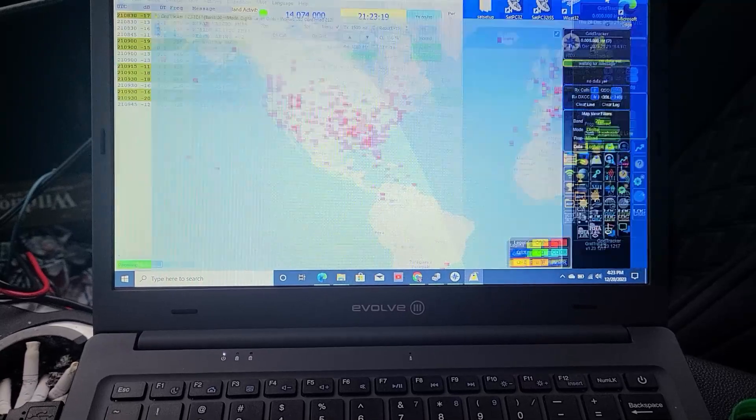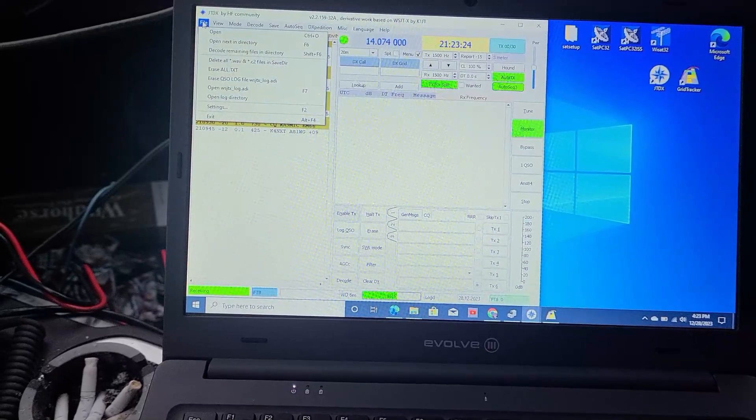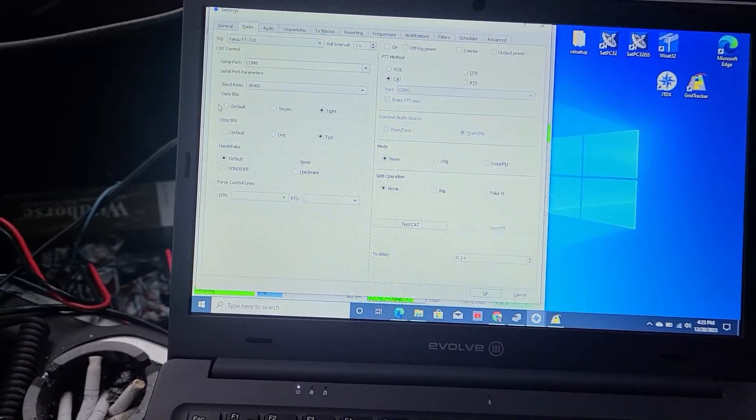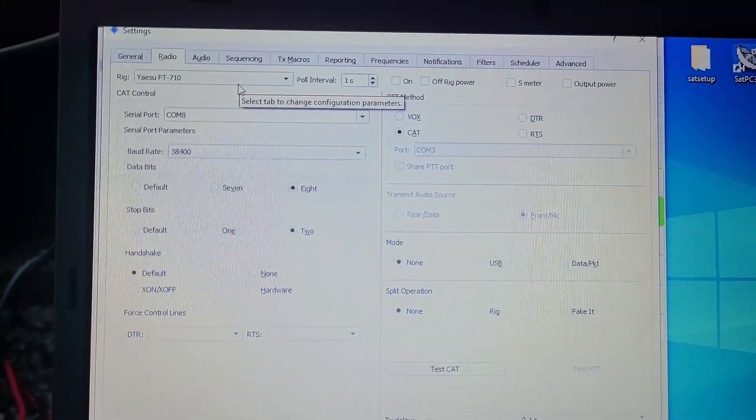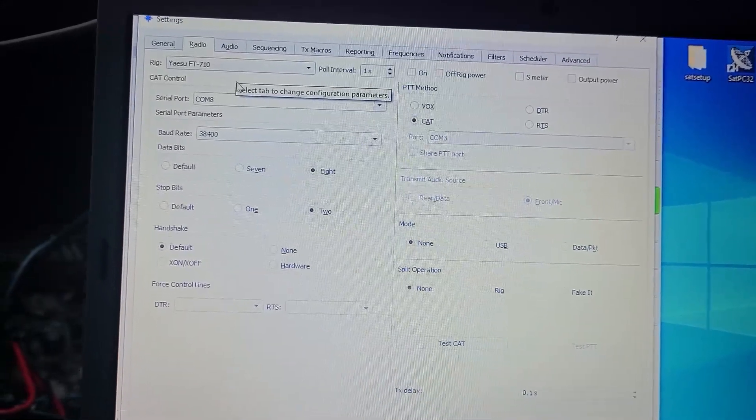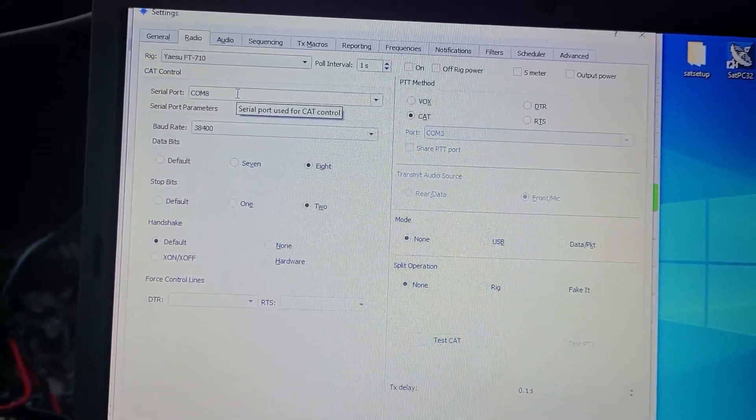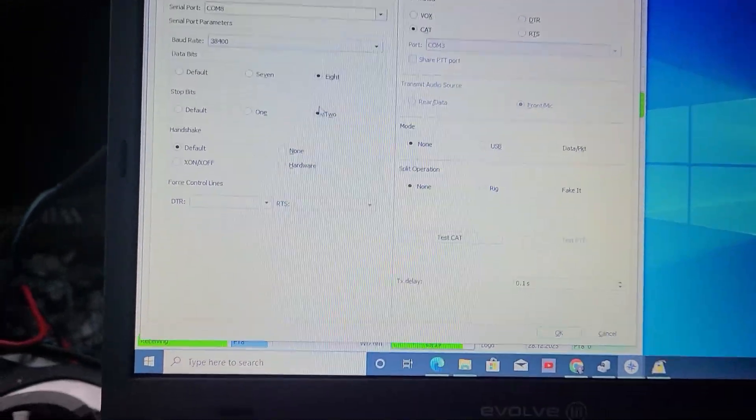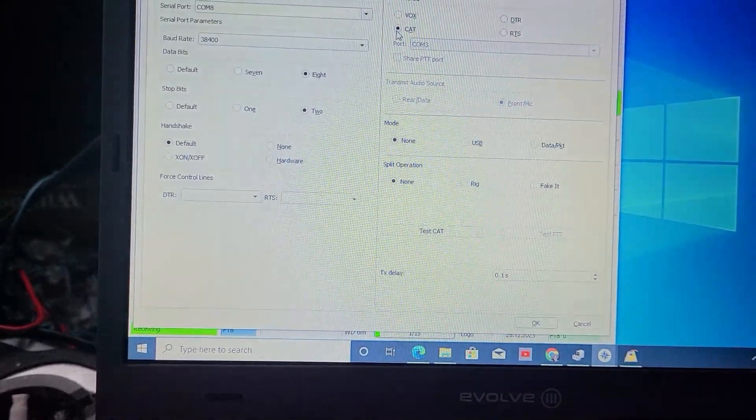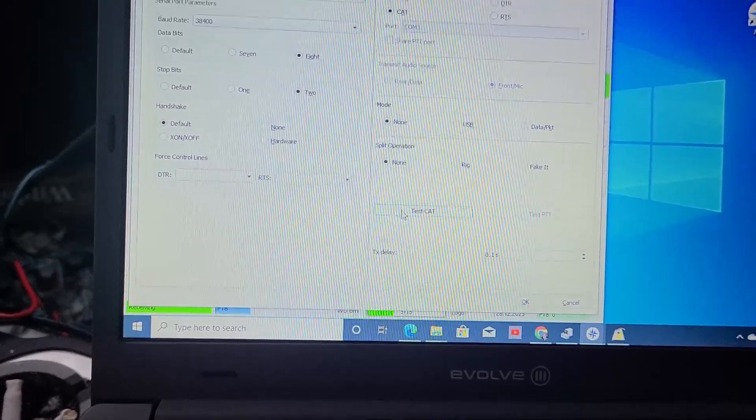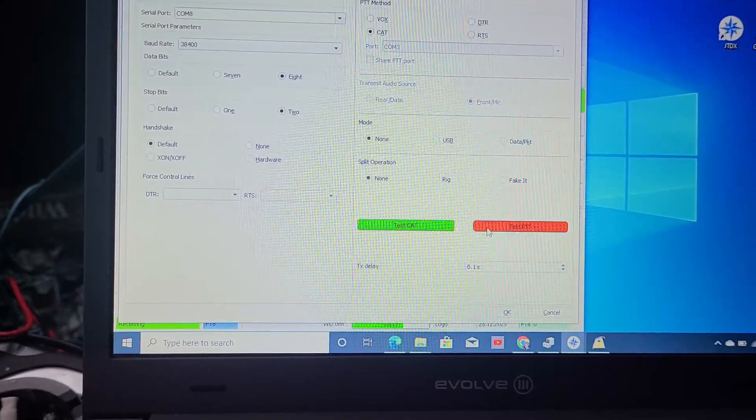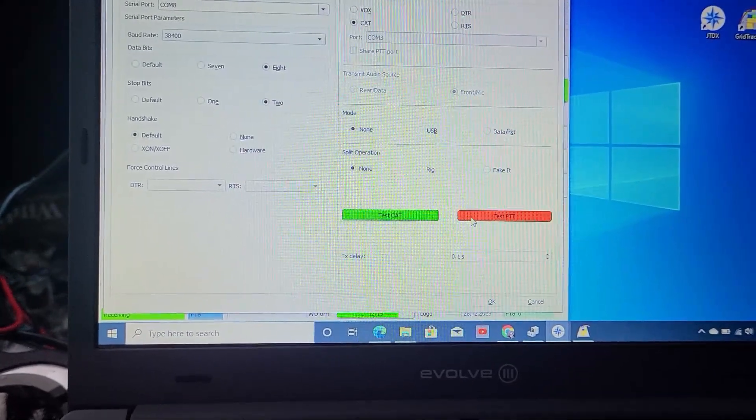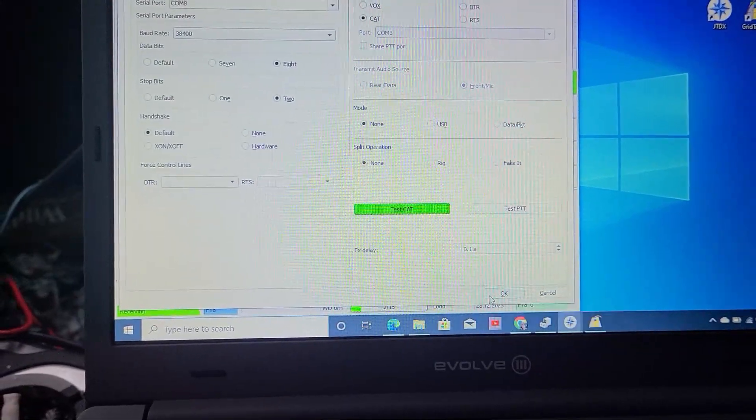So I'm going to minimize this because I already got it set up. With JTDX, the settings that you need, in case you don't know, for the FT-710, you select your FT-710, your comm port you look that up in the device manager. Your baud rate to match your radio. Then 8, 2, default, cat, none, none. And then you can test cat, and you see that you get a green light, and then you test PTT, and you see the radios working. You're all set.